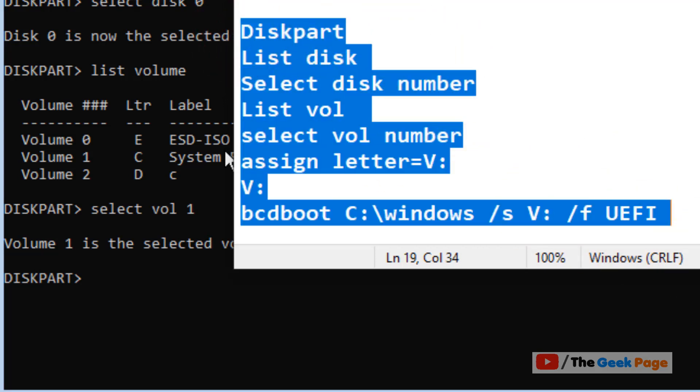I have pasted all these commands in the description below. You can directly copy them from there. That's it guys, please like the video.